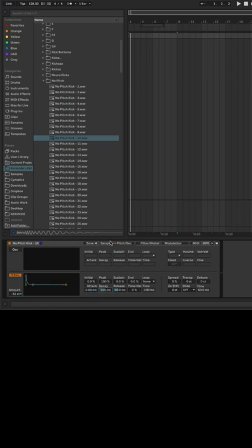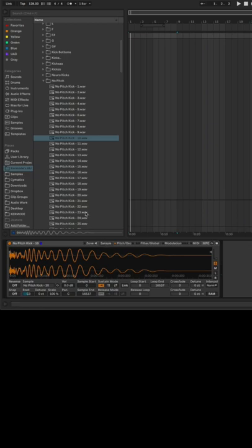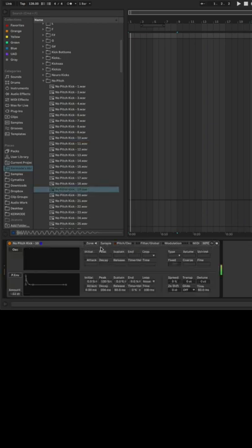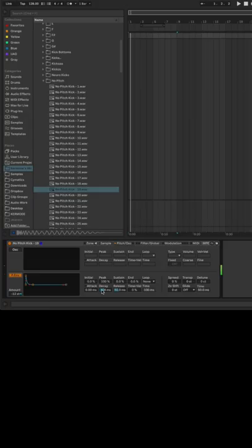I find this is really useful with drums that are too clicky. With a negative pitch envelope, we can actually remove that click by starting from a lower pitch and going back up to the root pitch.